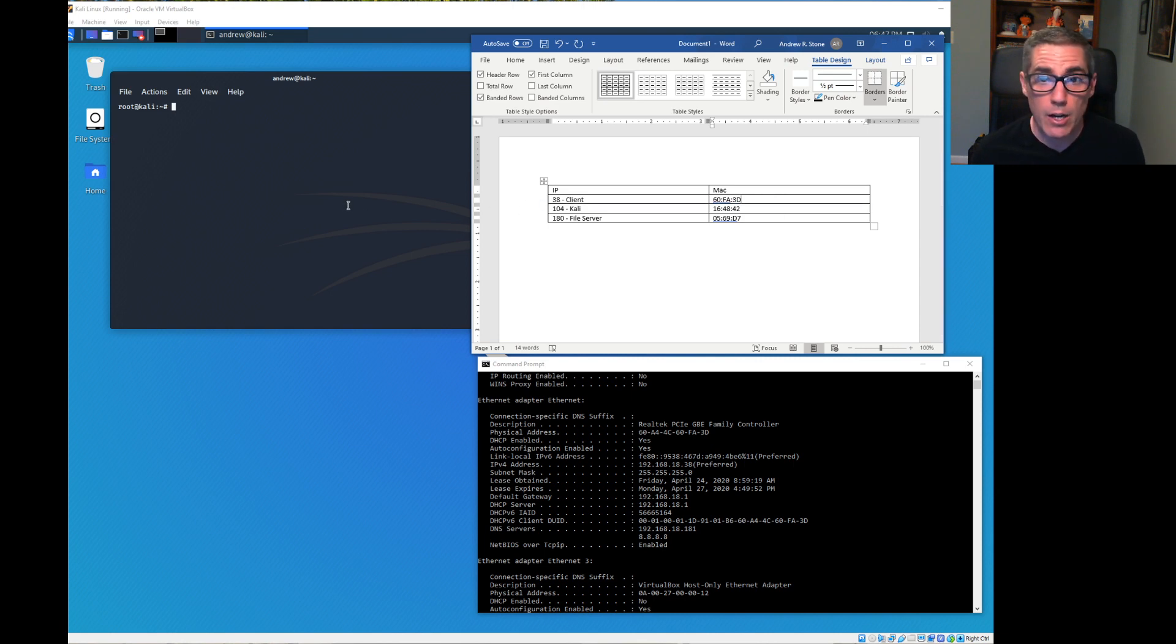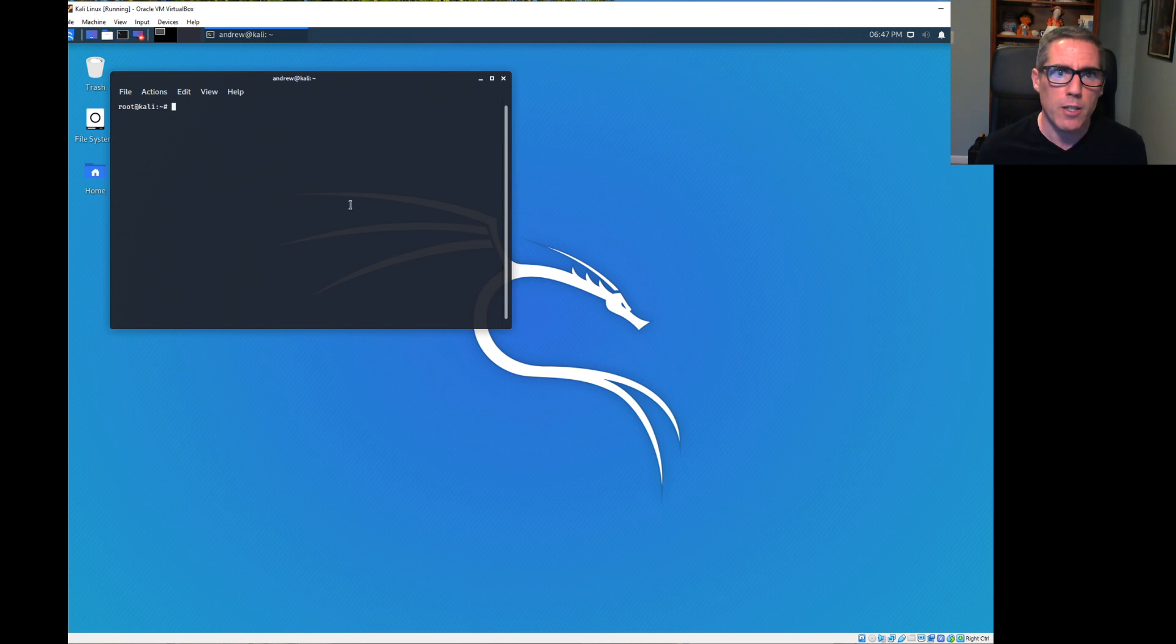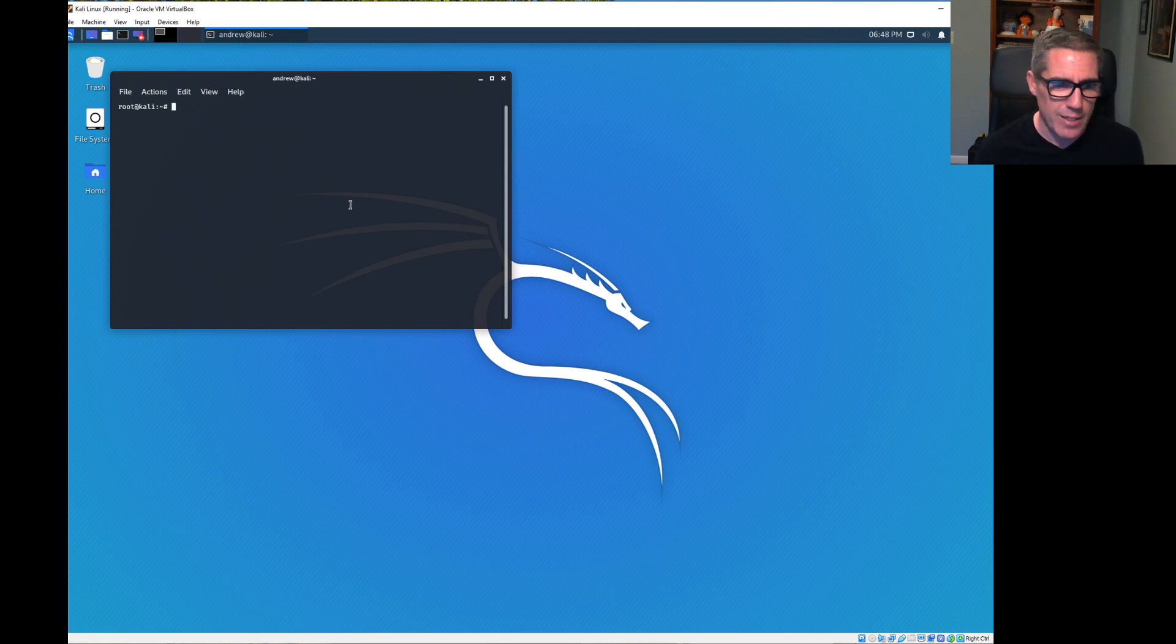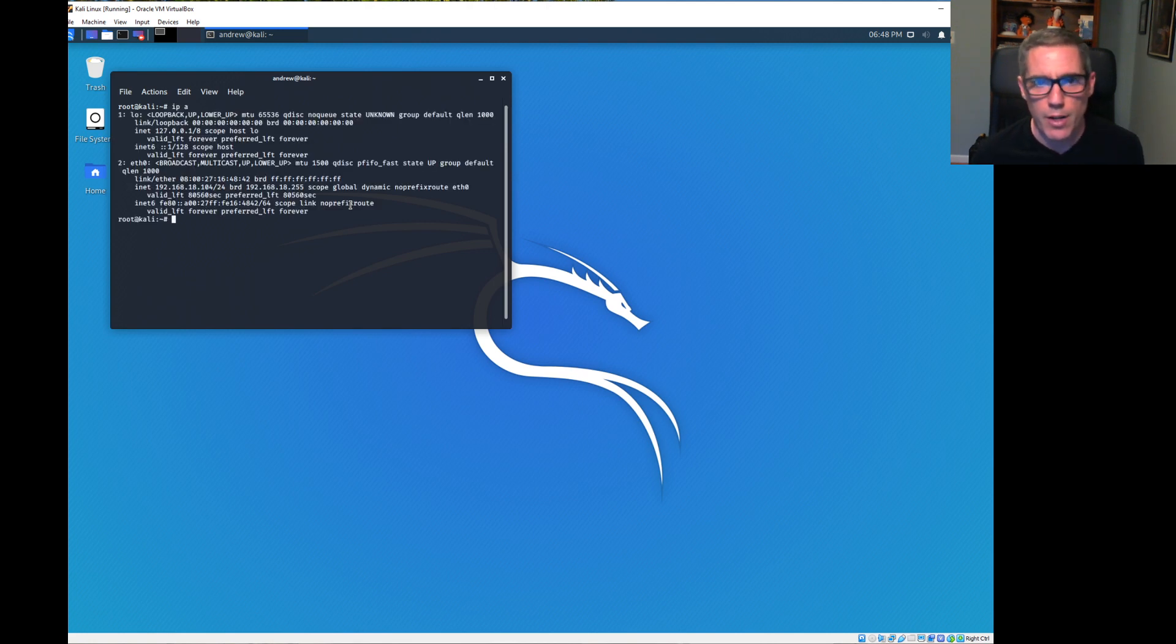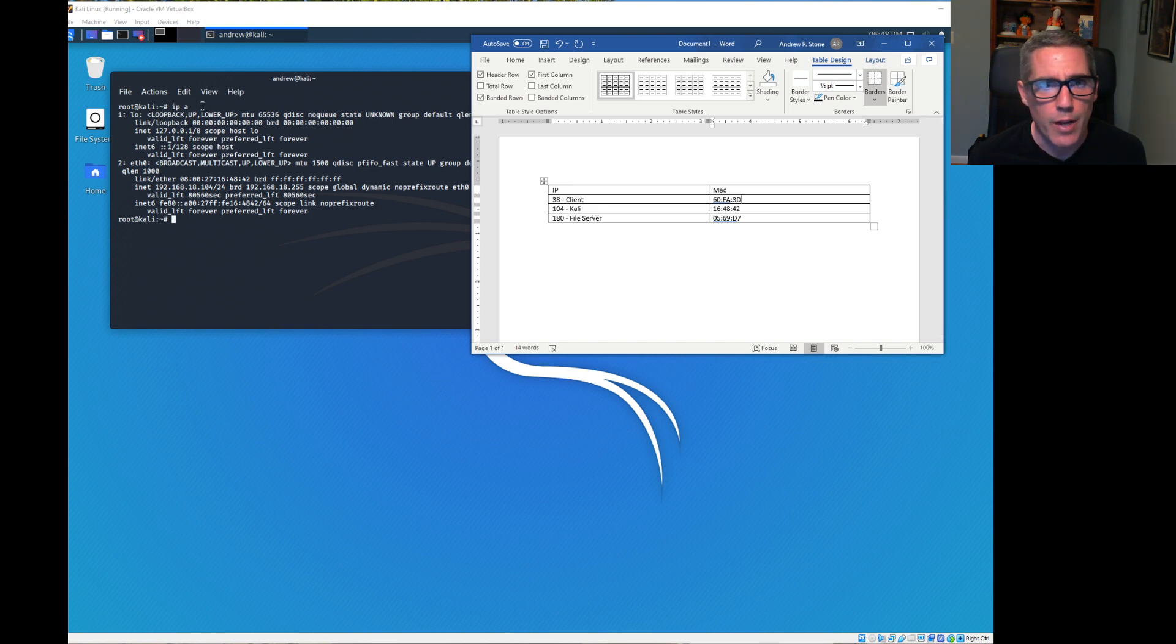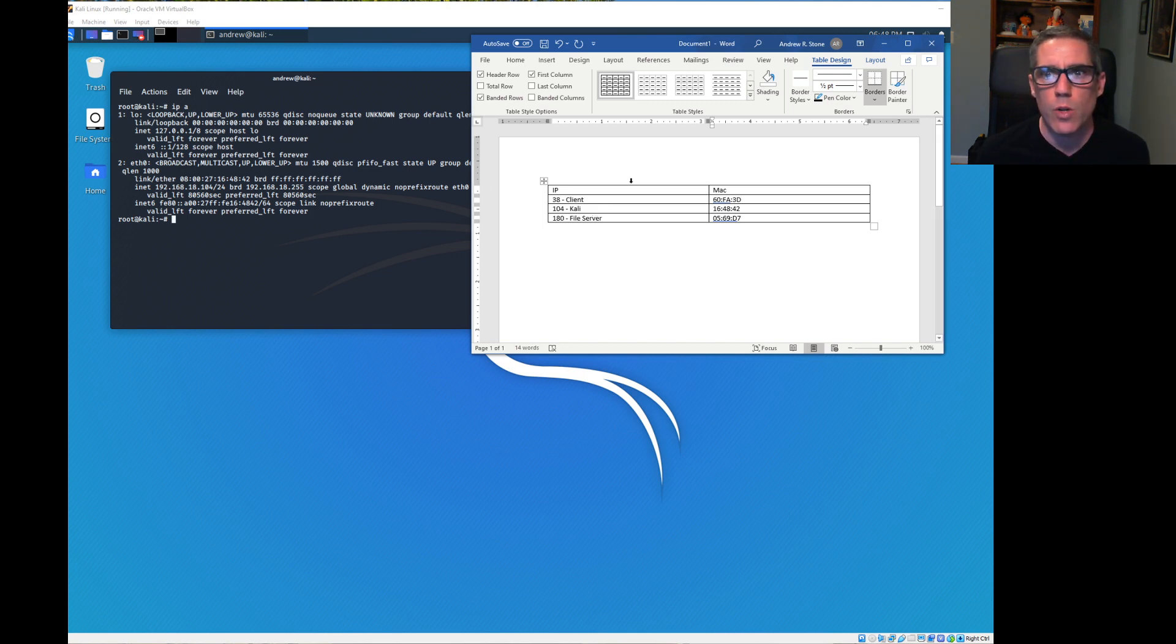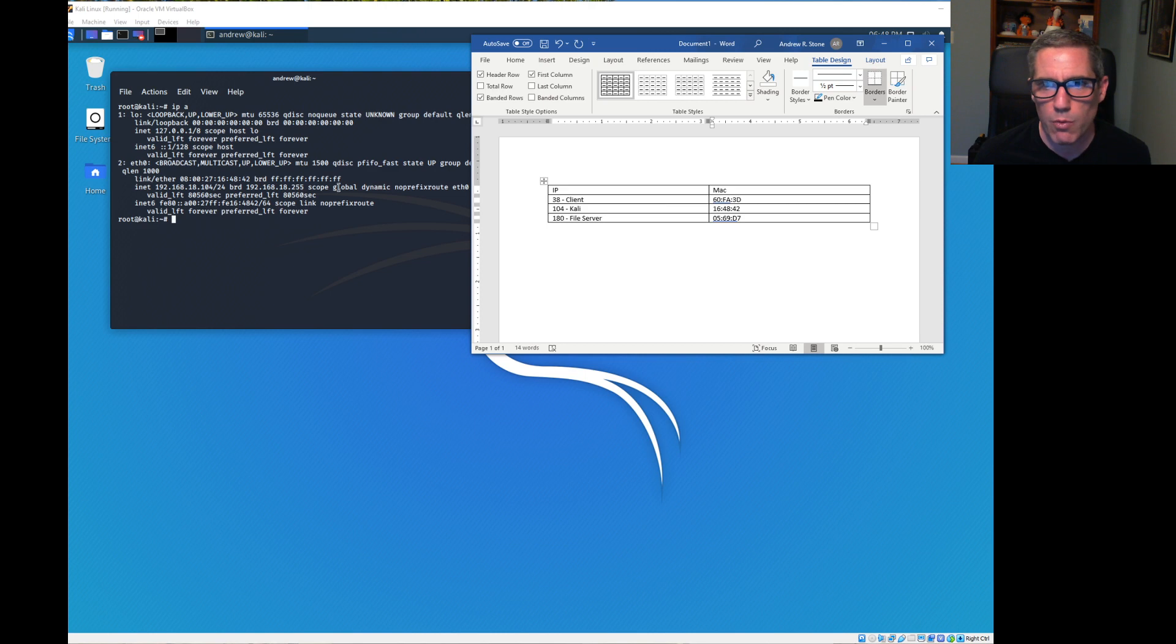Now we also have a Kali system running in VirtualBox Bridge, so it's going to look like it's directly connected to the network. If we run IPA on that, our Kali Linux system is 192.168.18.104, and our hardware Ethernet address ends in 1648.42.